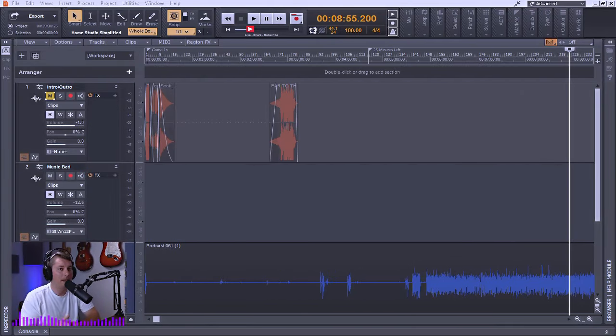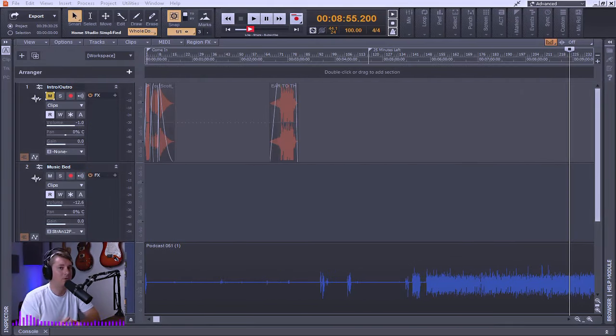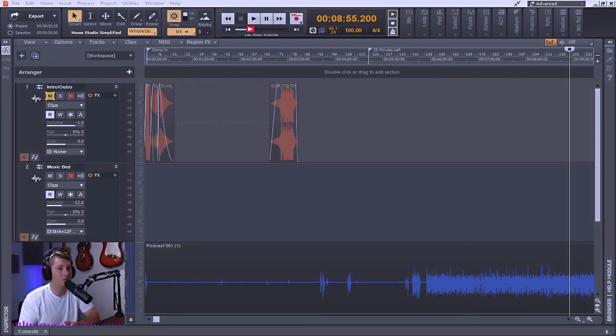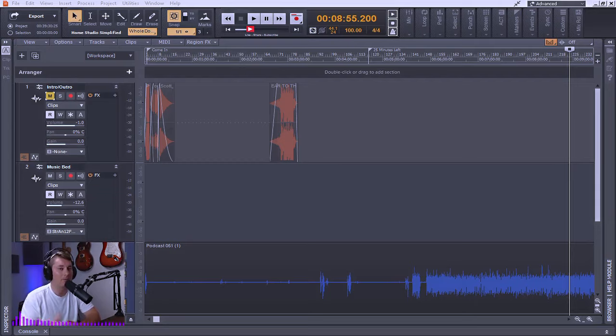Now Cakewalk by BandLab actually gives you the ability to choose to ripple edit just the selection or all the tracks plus meter and key changes, tempo changes, and markers.